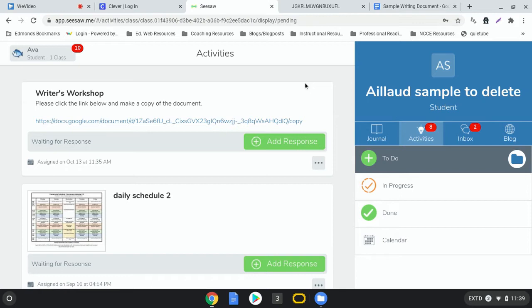Hello and welcome! In this video, we're going to take a look at how to get a Google Doc from Seesaw, start writing on the Google Doc, share it with your teacher, and post the link back into Seesaw so your teacher can find it.